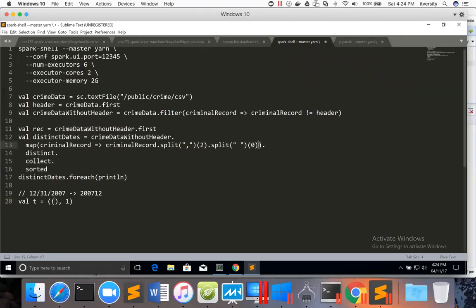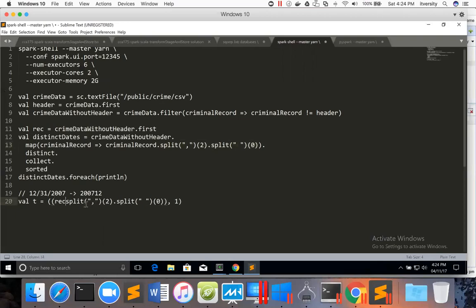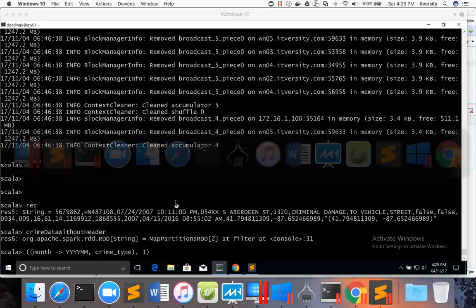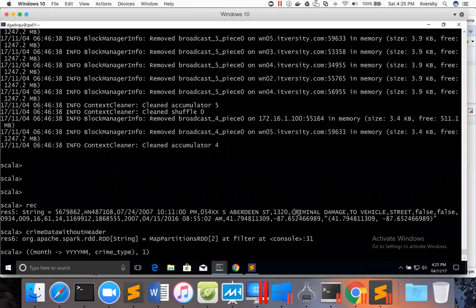The logic is this one, and that will give us the date. So if I say rec.split of two, it will give the date with timestamp, and then dot split by space of zero will give us the date, which we have seen earlier already. First, let us get the date and crime type, and then we will improvise on the logic to get the month. And the second element in this has to be this one.